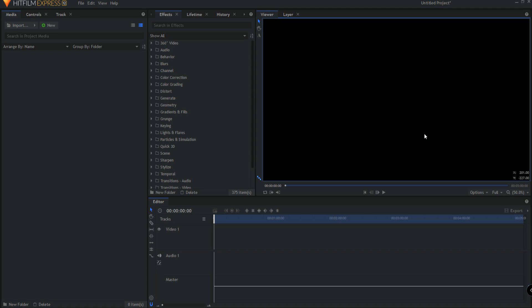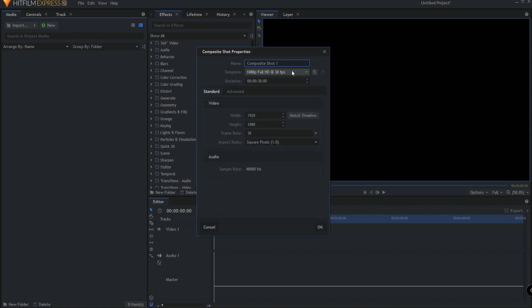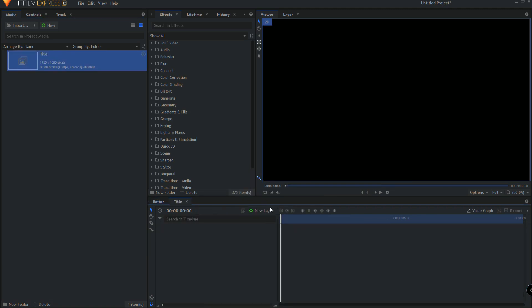So we are in the free version of HitFilm, HitFilm Express. We are going to do this completely procedurally and with no add-ons at all. We're going to start by making a new composite shot and I'm just going to call this the title. For this film title I'm only going to make it 10 seconds long, clicking OK.